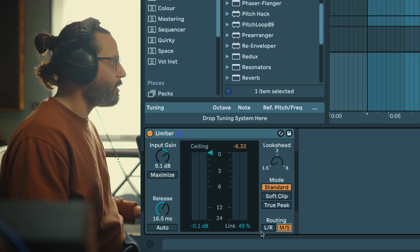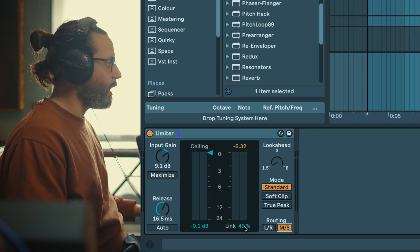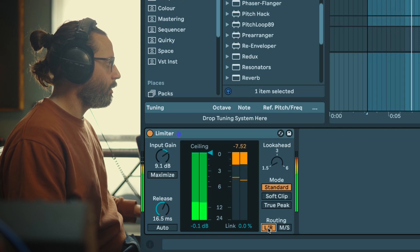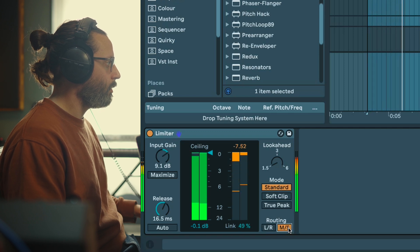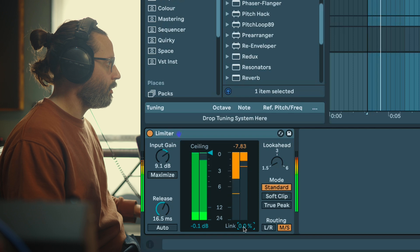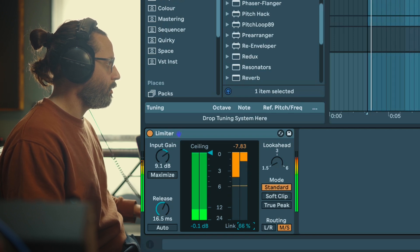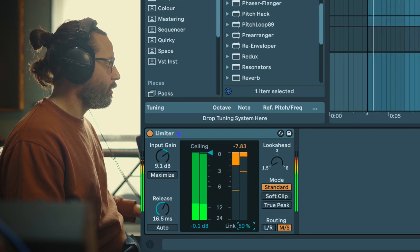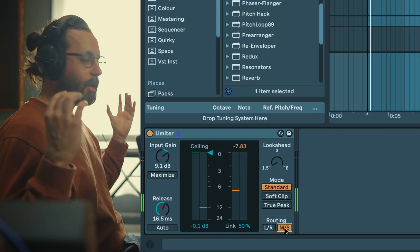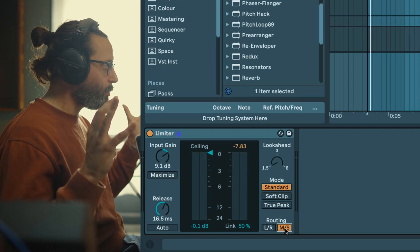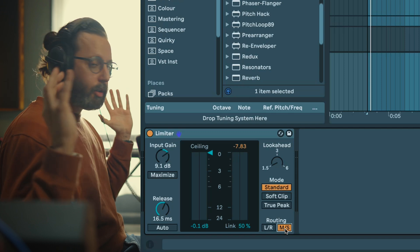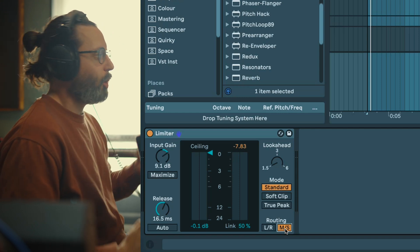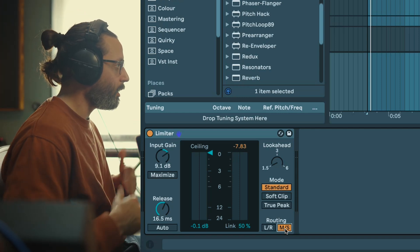MS is a really interesting one because I feel you get a better stereo image. I feel like in MS mode with the link around 50%, depending on the track obviously, but you get a better stereo image where with LR you have something a bit more focused. So again this depends on what you're looking for and the track.